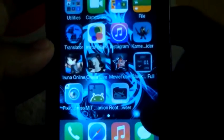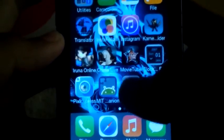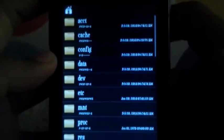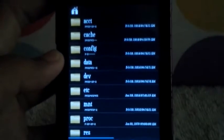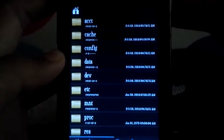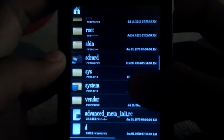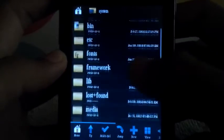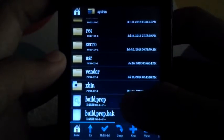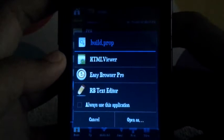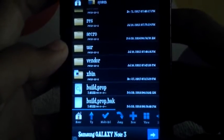After installing this, let's proceed to the Root Browser. And then try to find System, click on it, and then find build.prop.